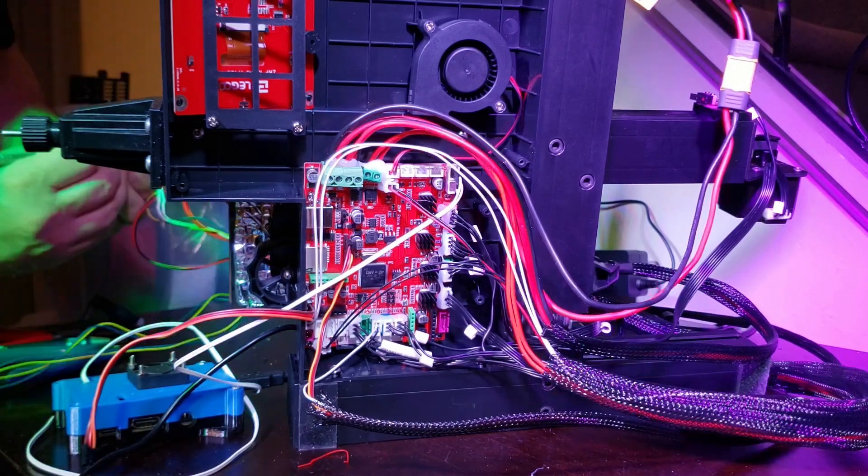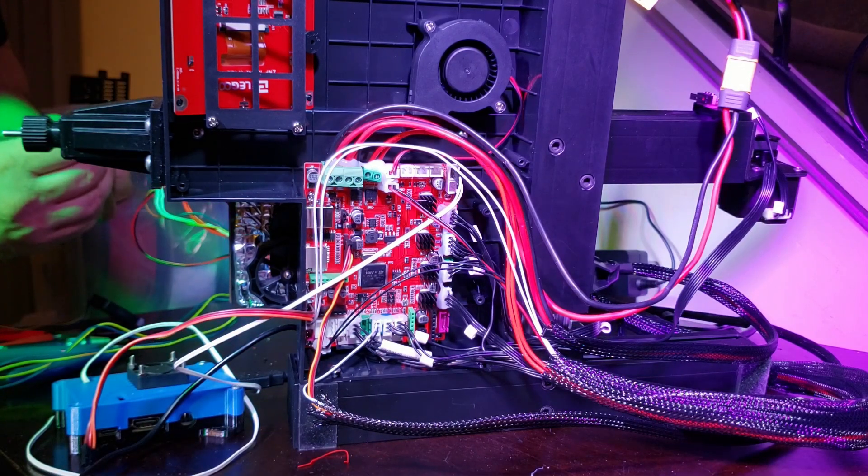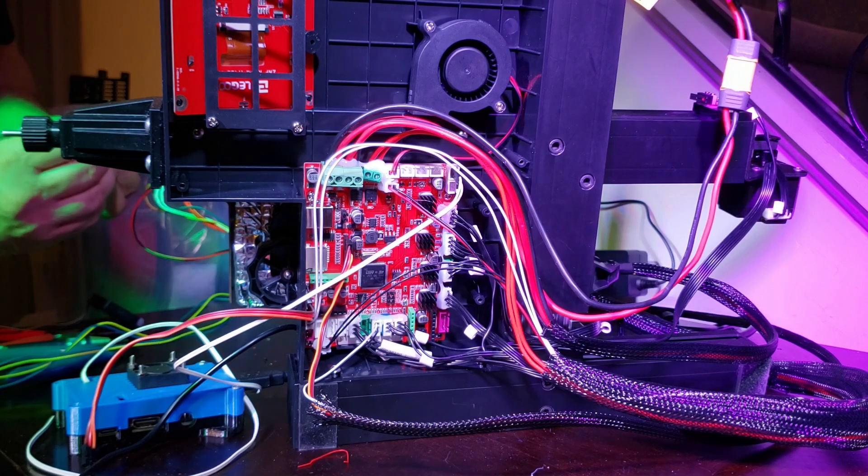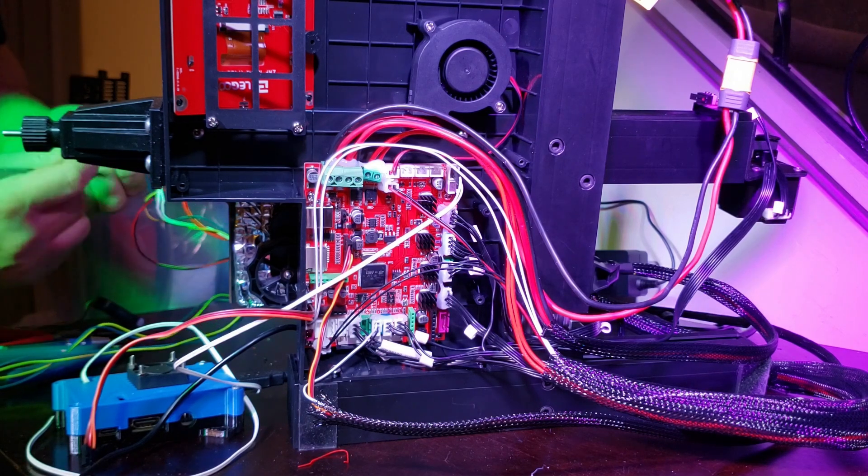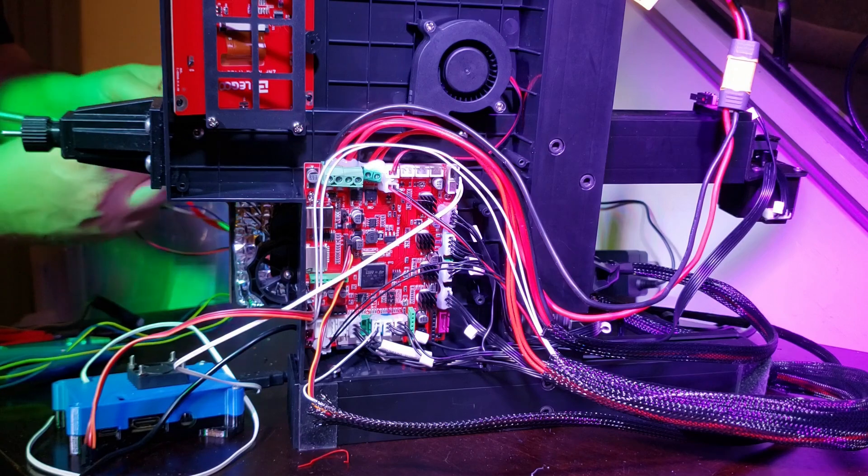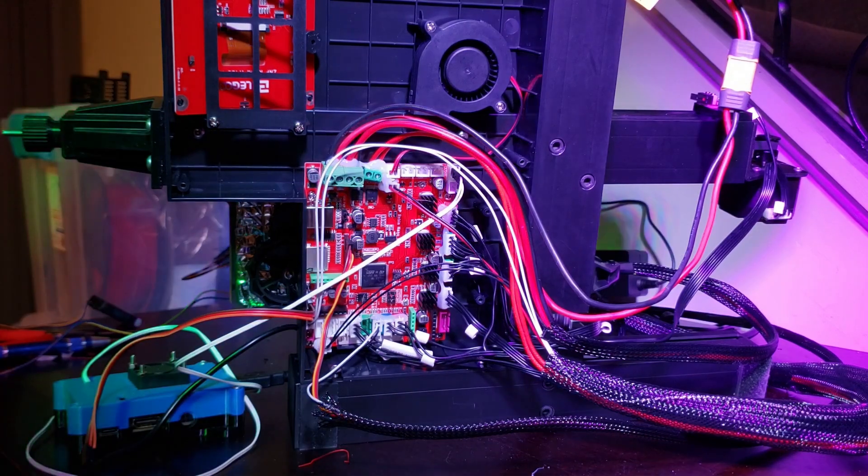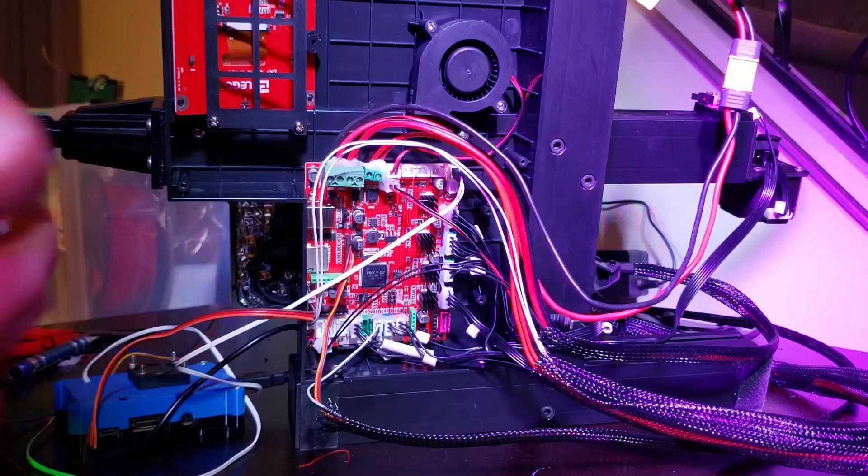I ran into an issue where the JST connection got tangled up with some of the wires that were inside of the loom. So after trying to separate the wires, I kind of pulled a Charlie Murphy, Rick James, and said, 'Buy a new one, you rich mother.'